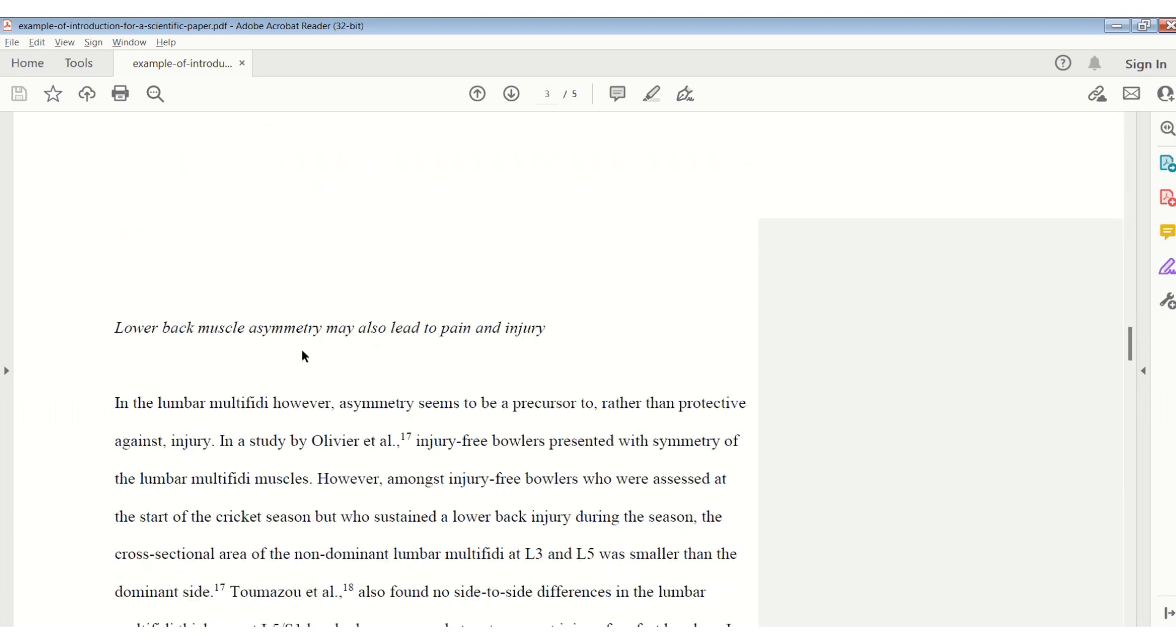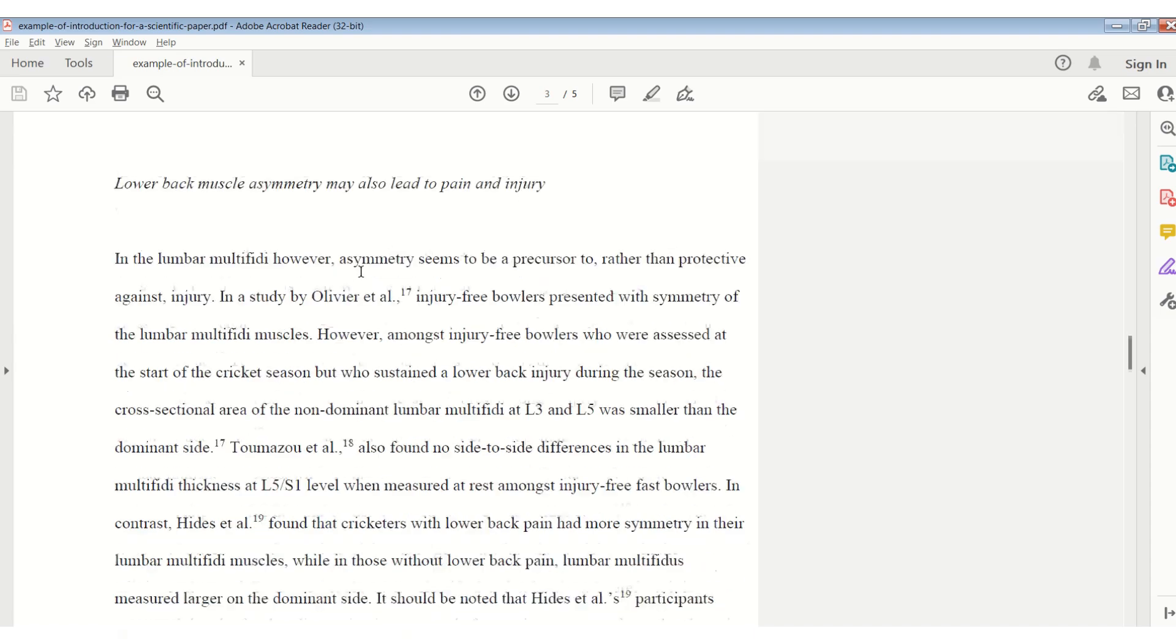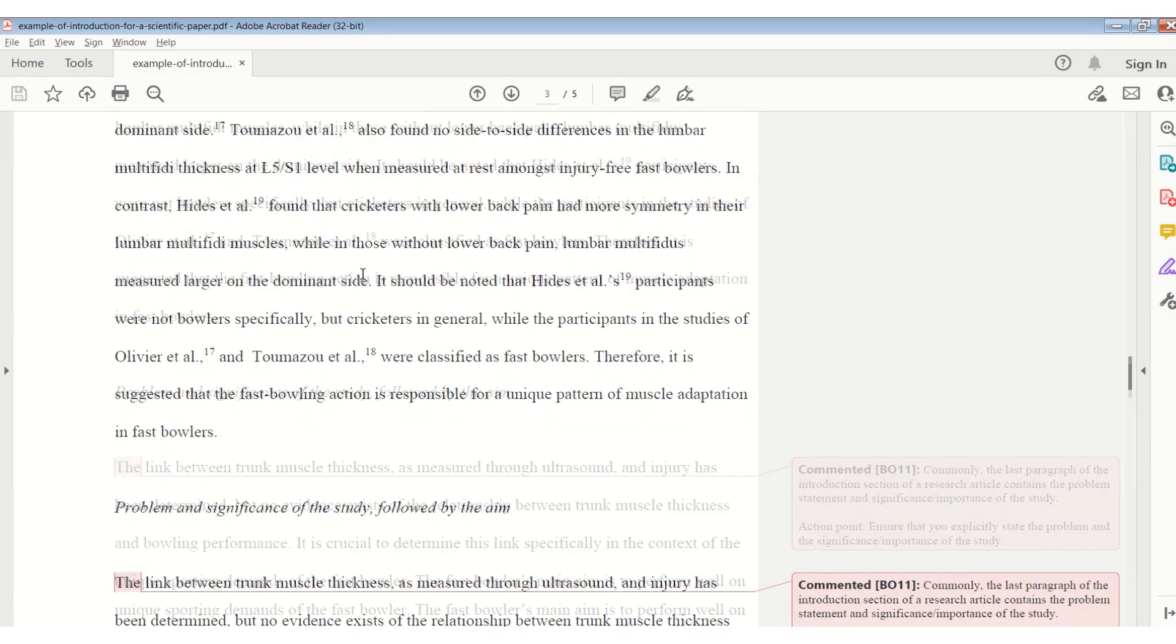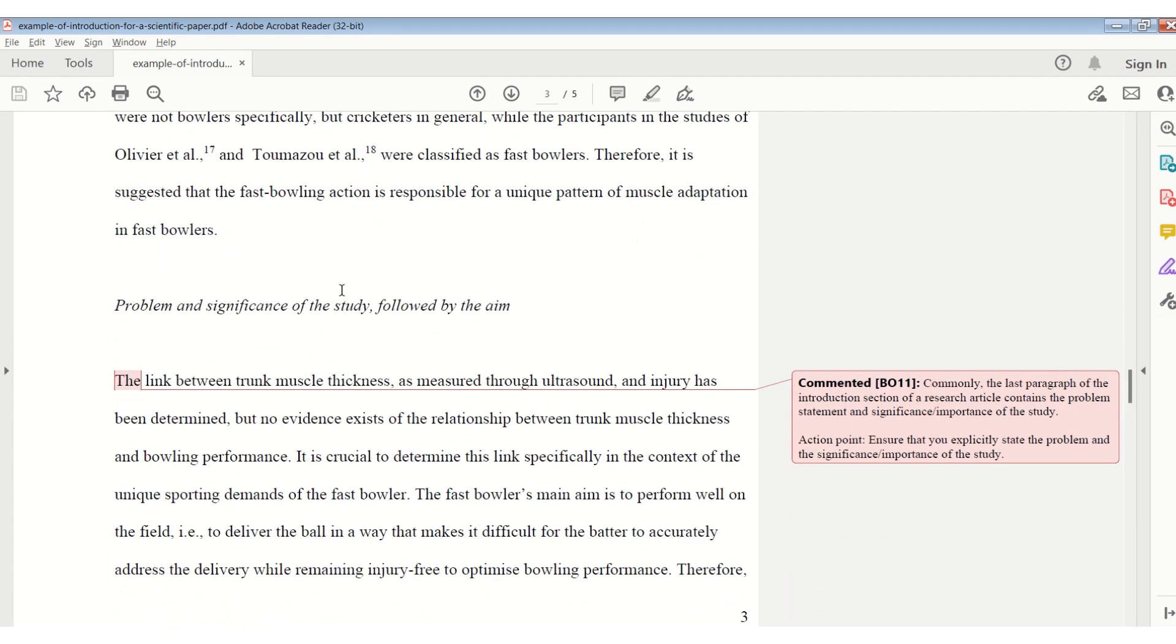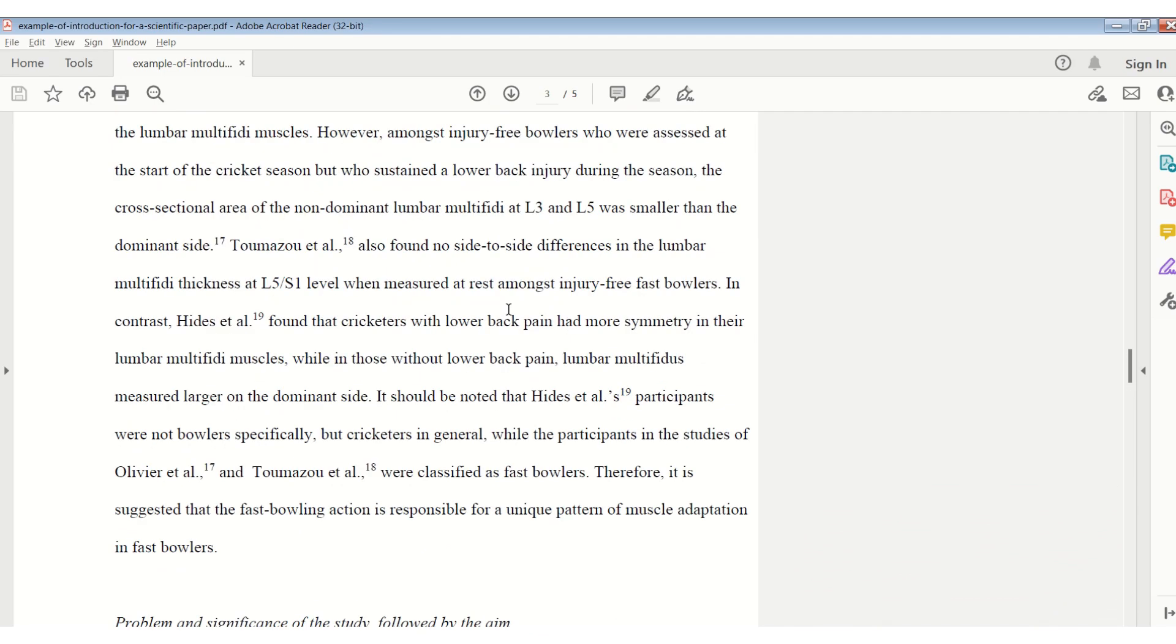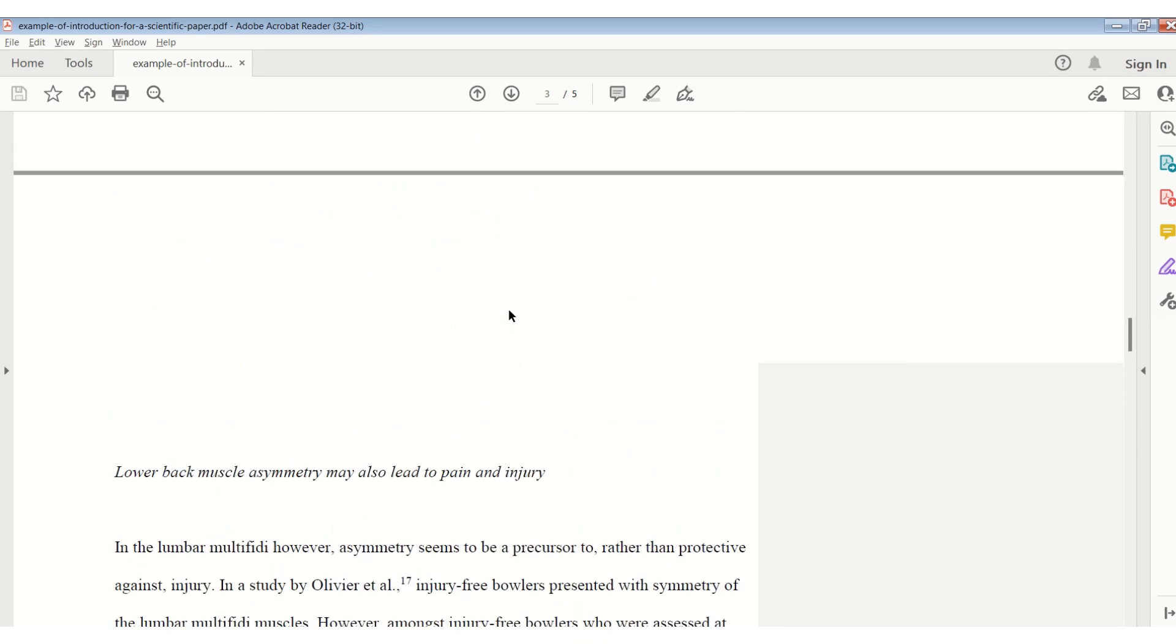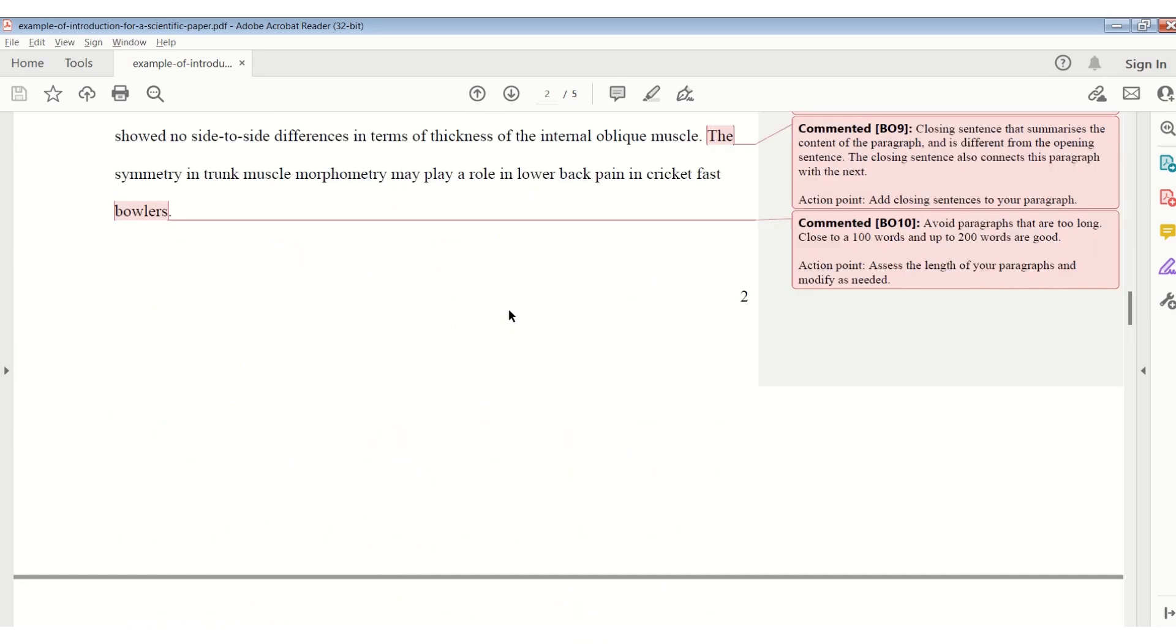And you can see that each paragraph, before I started to create it, I created a temporary heading. The last paragraph ends off with the problem, the significance, and followed by the aim. So this type of layout works very well when it comes to planning your introduction.